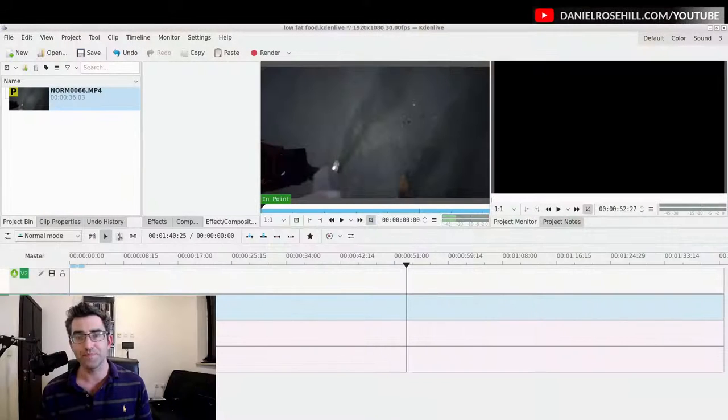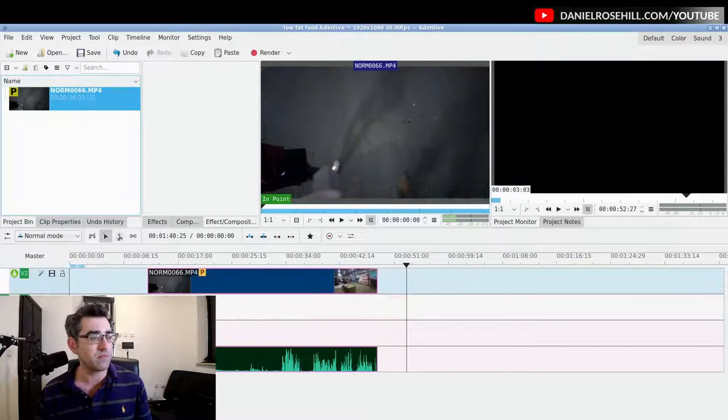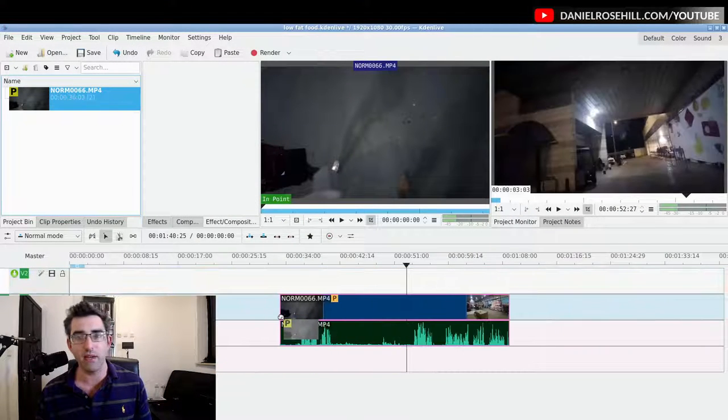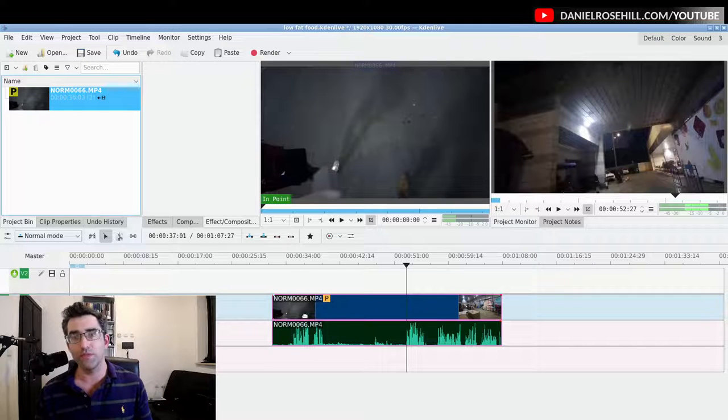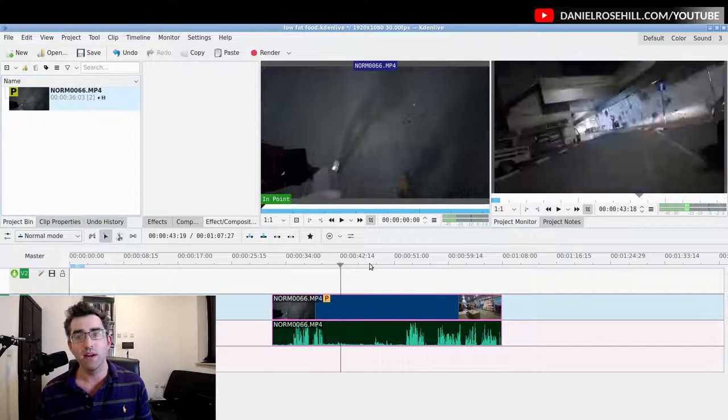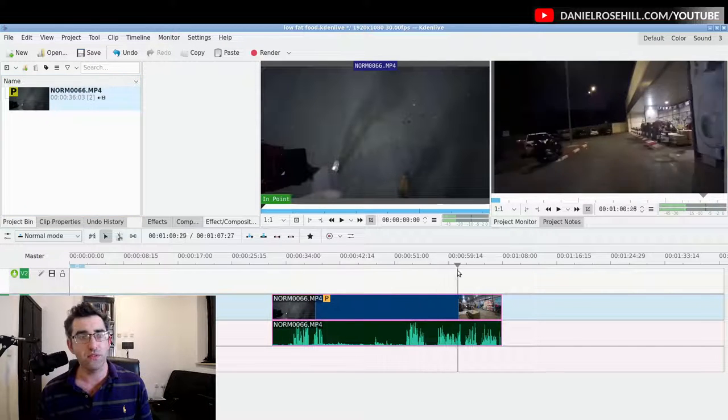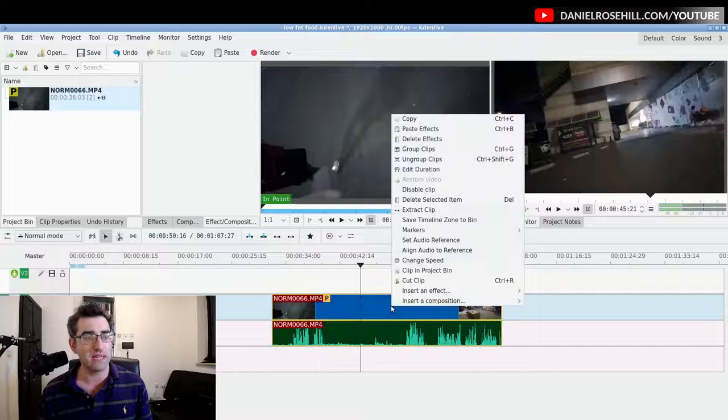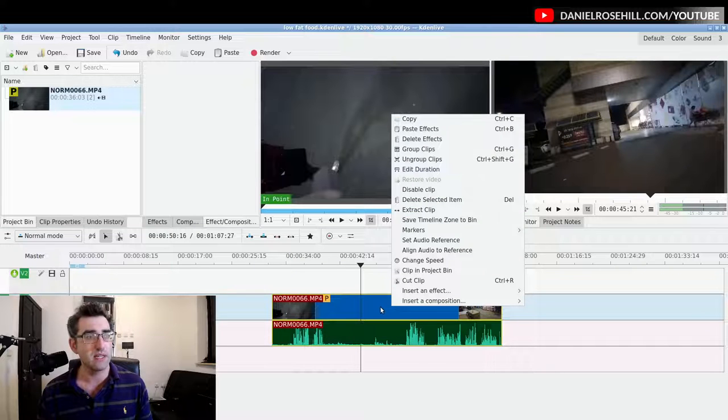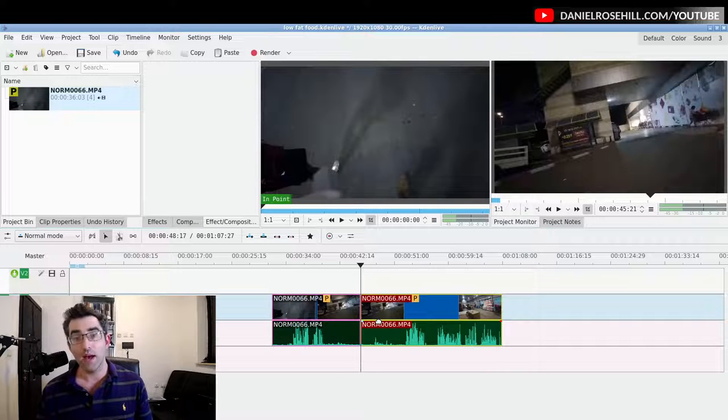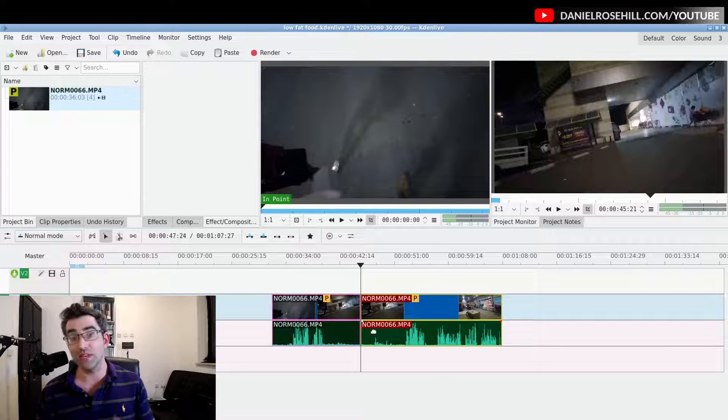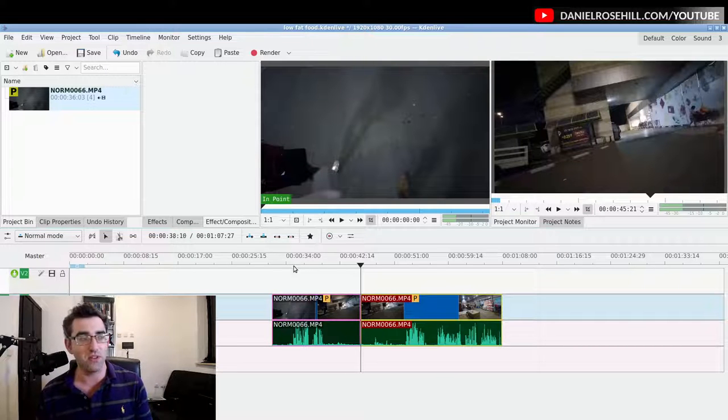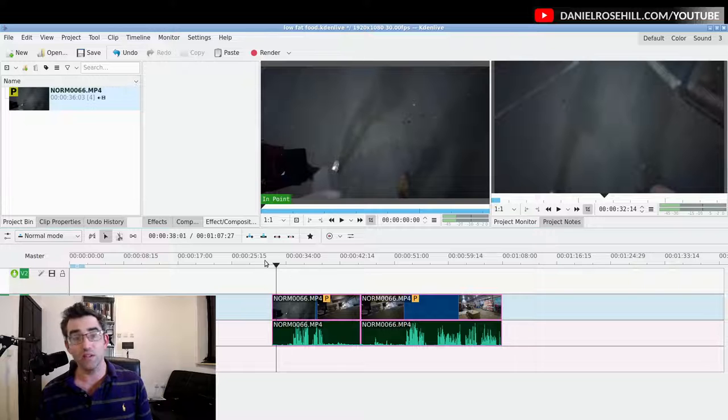So let's jump into Kdenlive here. This is just a completely random clip I pulled in from my media drive. Let's just look through it firstly. So I'm just gonna go ahead and cut it here. Something I do find really useful in Kdenlive is custom keyboard shortcuts. All right, so I've cut that in two.